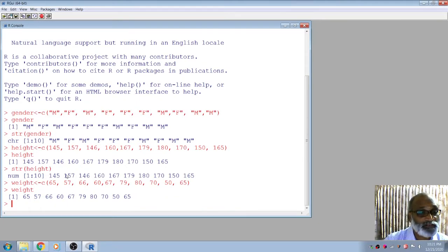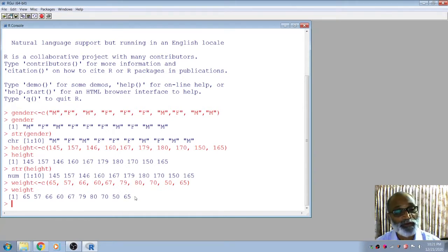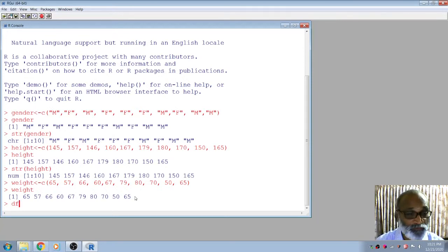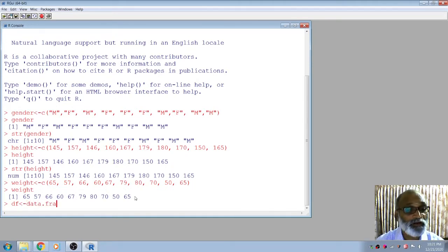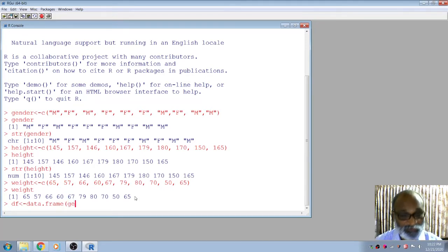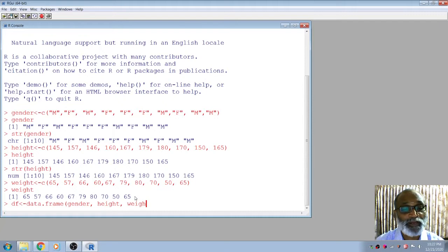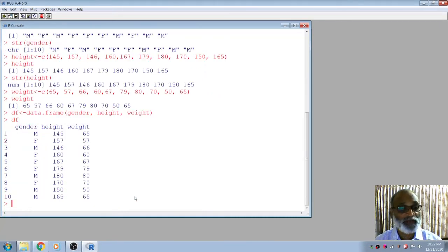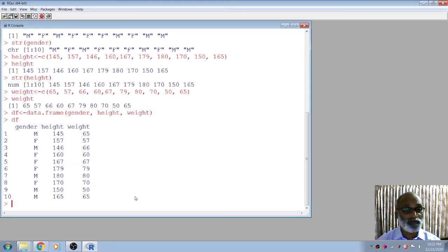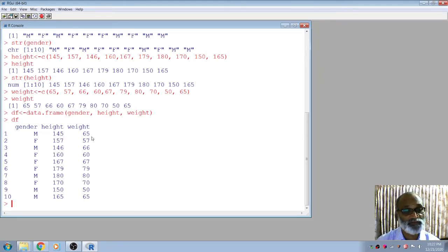The first vector is a character, the second and third vectors are numeric. Now I am going to combine all these vectors into one frame — that is called a data frame. I use the variable 'df' and the command 'data.frame(gender, height, weight)'. You can see df now has gender, height, and weight for all ten students — for example, the first male student has height 145 and weight 65.